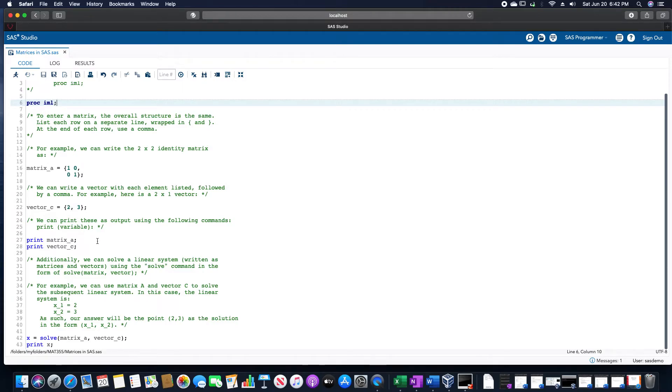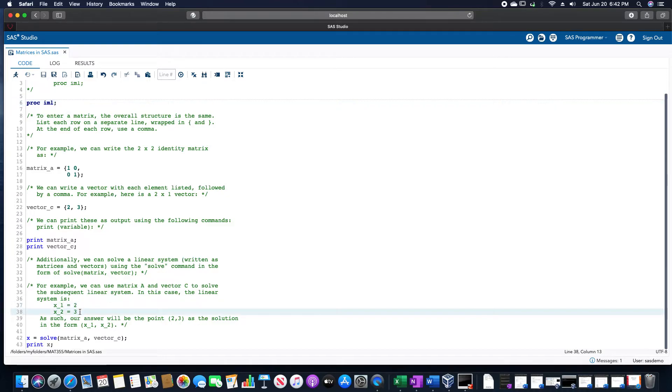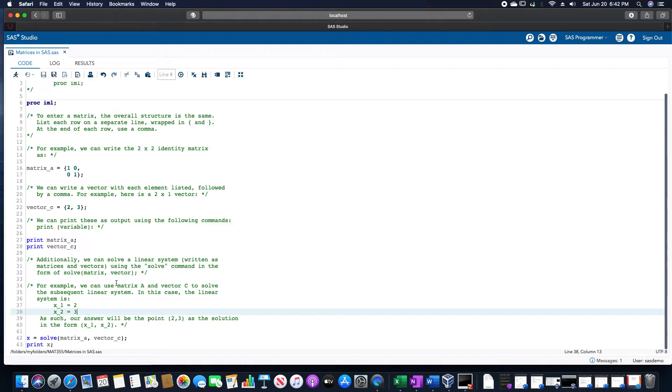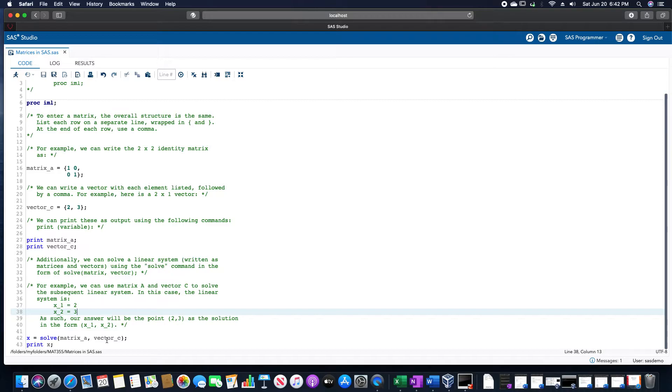We would have a solution of the first value being 2, the second value being 3, and that being x1 and x2 respectively, which we could then write as a point. It would be the solution if we were to graph this linear system. And the code that we would use for this is x equals solve matrix_A comma vector_C, and then print it.